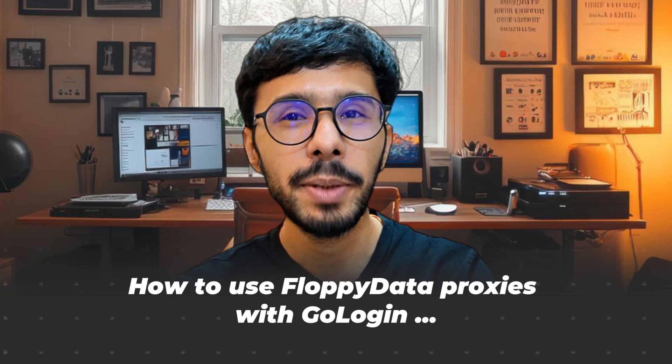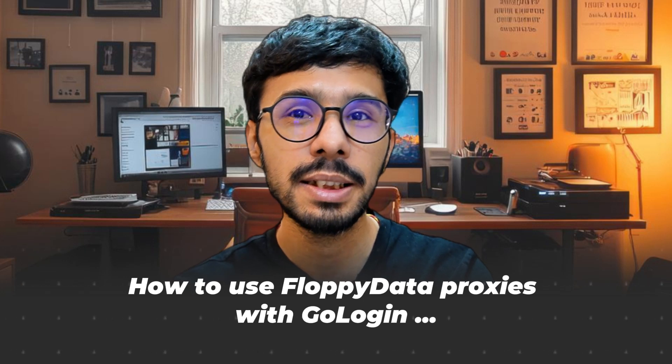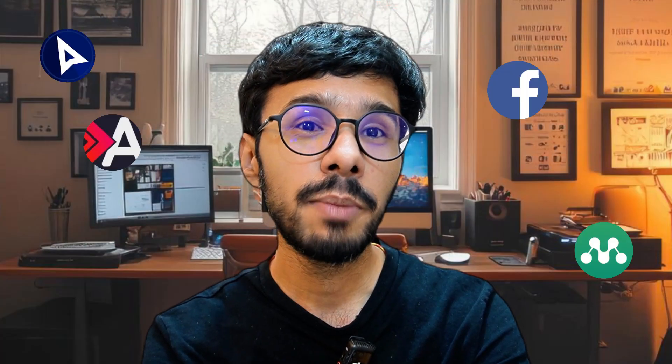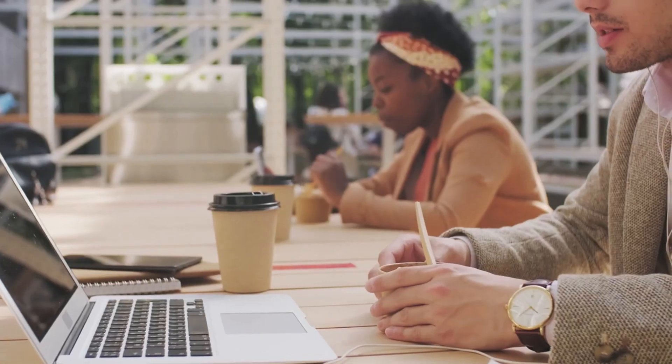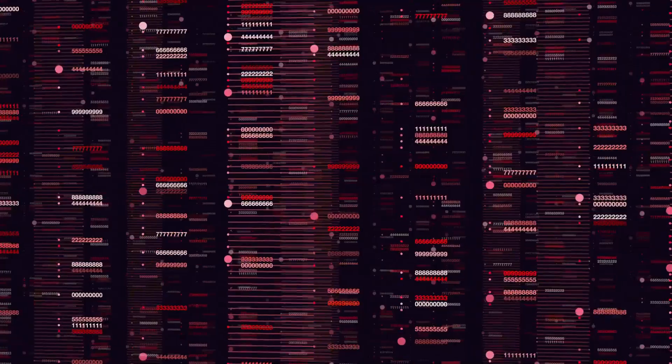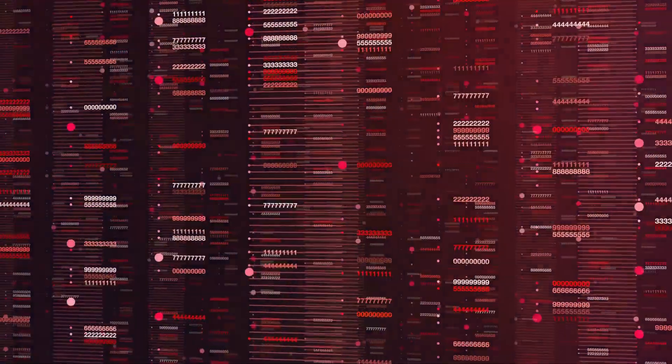In this video, I will show you how to use FloppyData proxies inside GoLogin, one of the best anti-detect browsers for managing multiple browser profiles without getting flagged. Whether you're doing affiliate marketing, account management, or large-scale data scraping, this setup will give you a real edge.